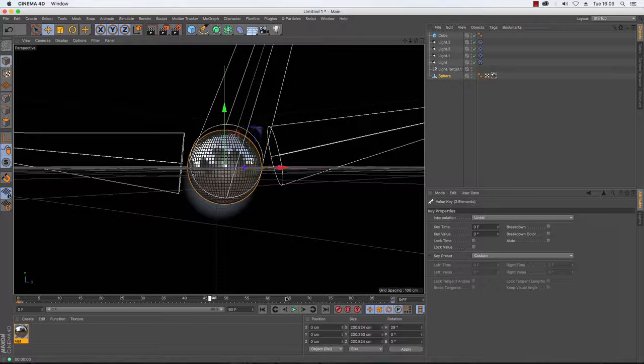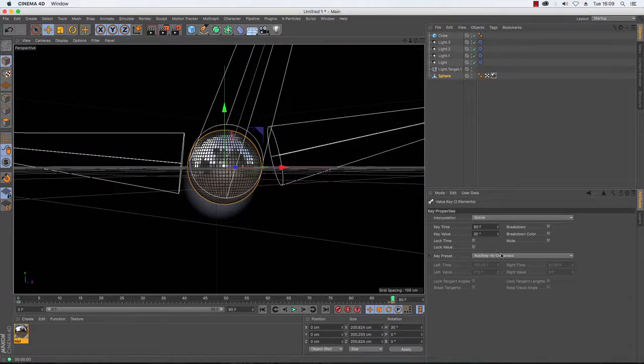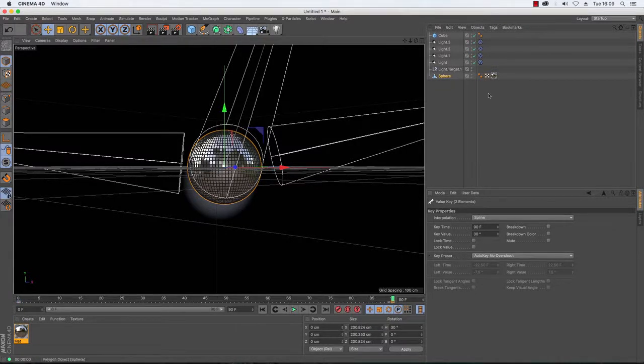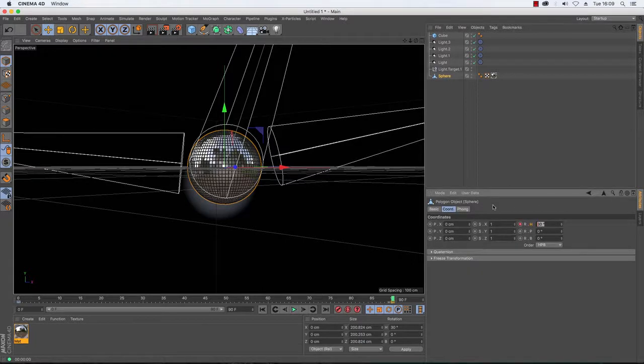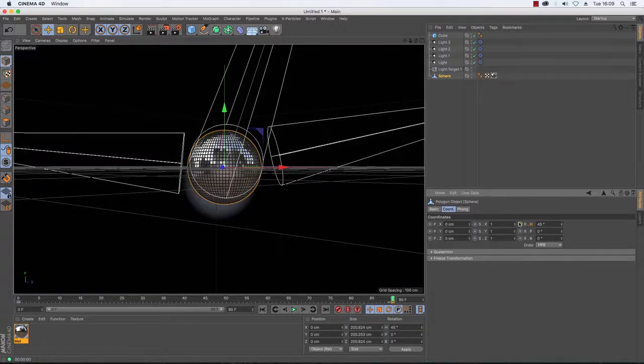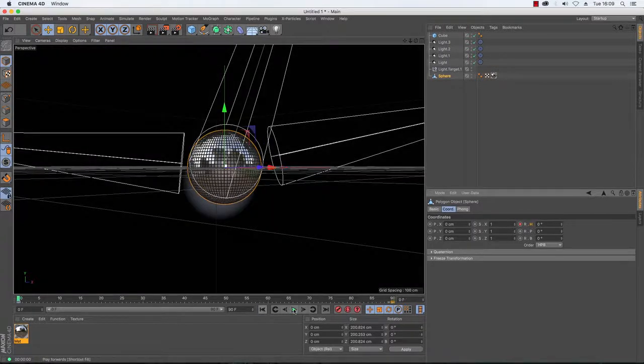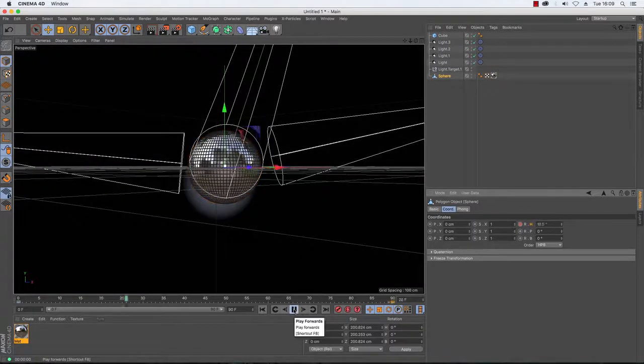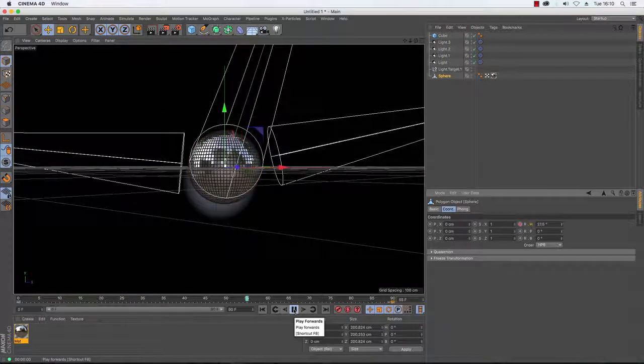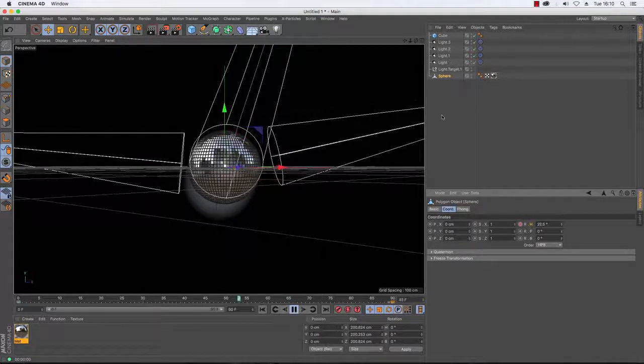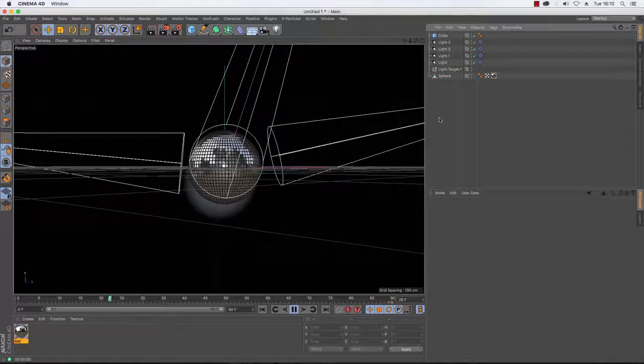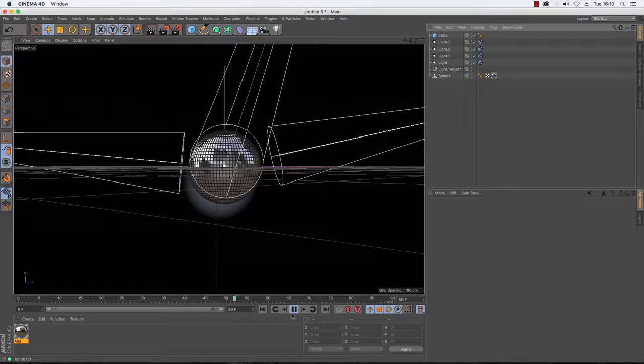So what I'm going to do, in fact what I might do is just change that value from 30 degrees to 45. And then ensure that that's re-keyframed. And that should mean that this loops quite nicely.